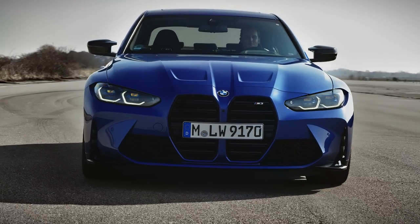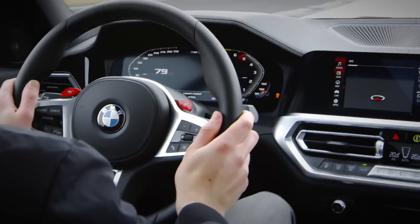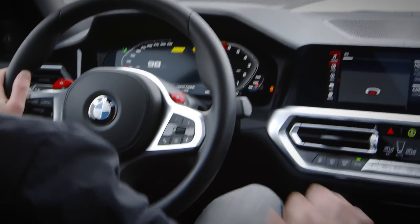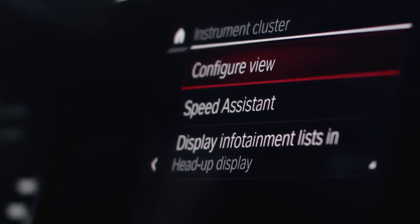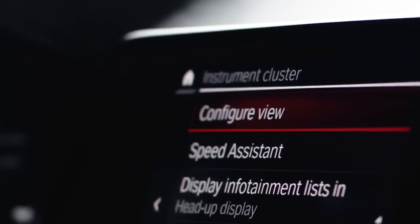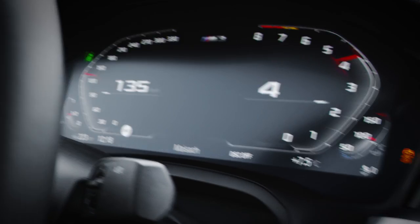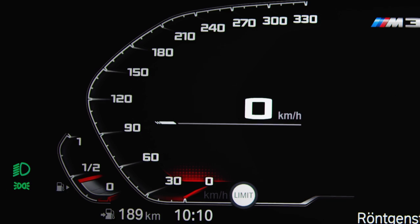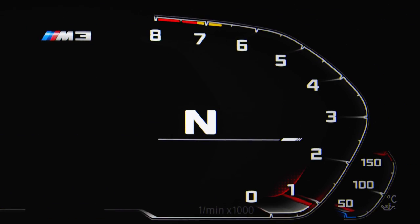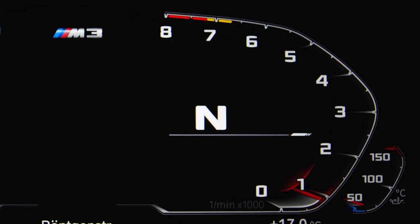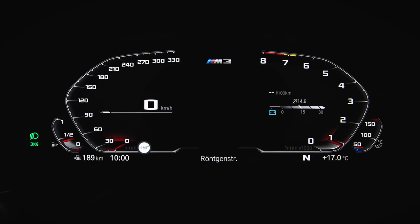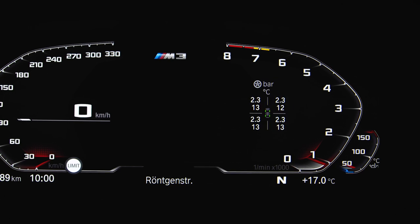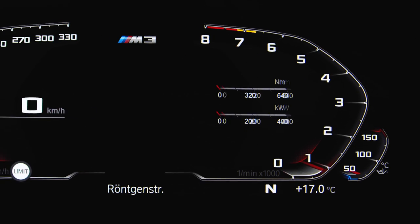BMW Live Cockpit Professional's completely digital 12.3-inch instrument cluster allows for your personal configuration. In basic view, the configuration shows the speed on the left and the rev counter with gear setting on the right. By pressing the BC button on the indicator stalk, the rev counter changes to show the different available widgets.